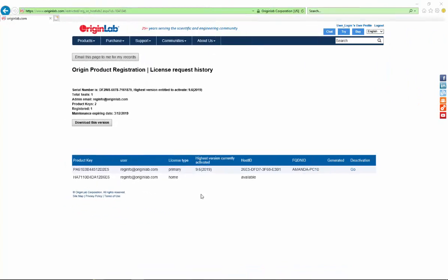In the third case I will show you how to deactivate a license if your computer with Origin installed on is not available. This way is for Origin 2017 and later versions, and you need to have an active maintenance. If you don't have an active maintenance, or you have an earlier version of Origin, you will need to request a system transfer using the form on our website under the support menu.